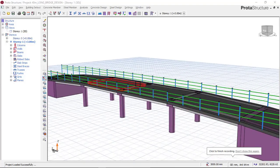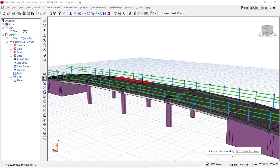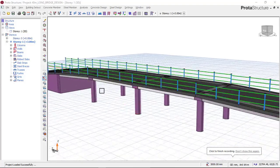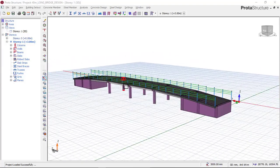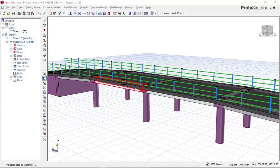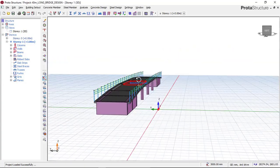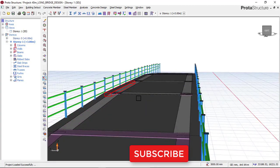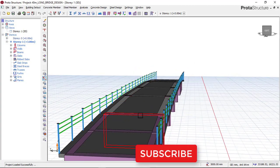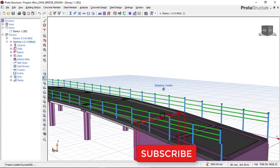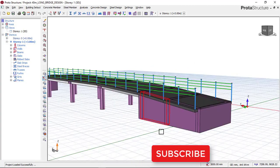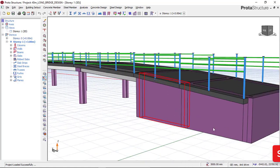This is a flyover bridge design - a 40-meter flyover bridge designed in Portal Structure software, as you can see here. This flyover bridge design has an embankment as you can see it here.